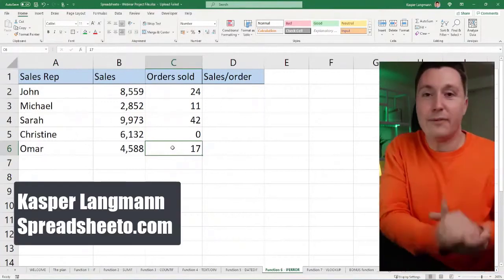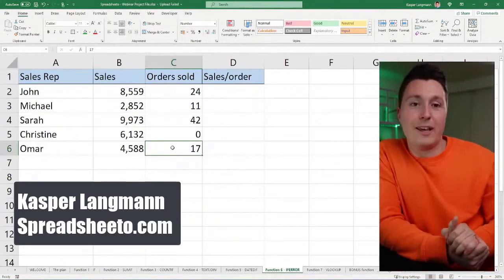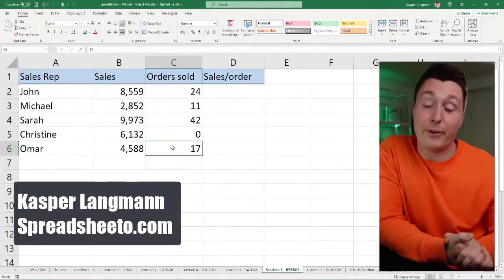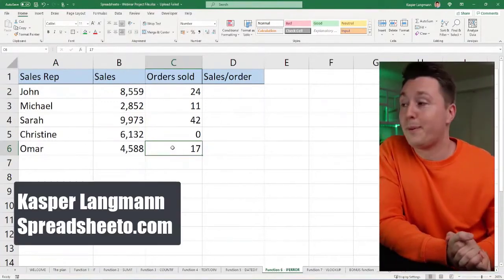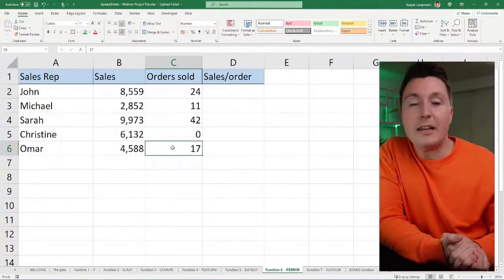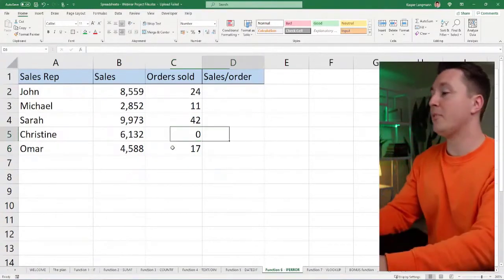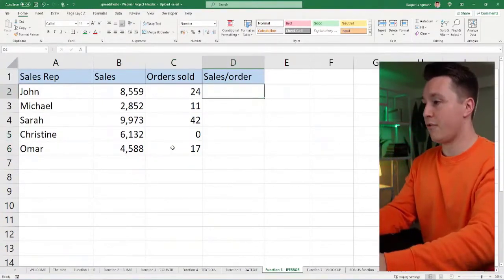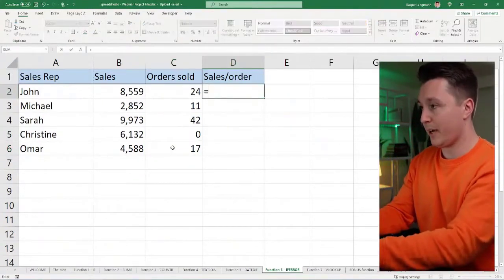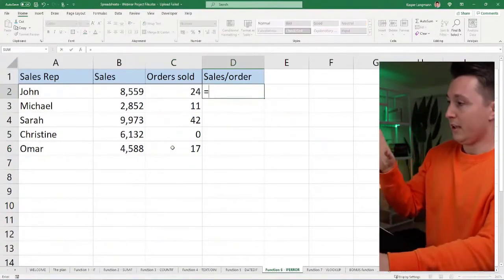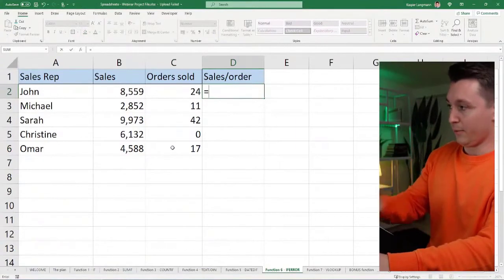This is a really easy function to use with a simple purpose: to manipulate errors. I'm going to create an error here by dividing these two numbers.